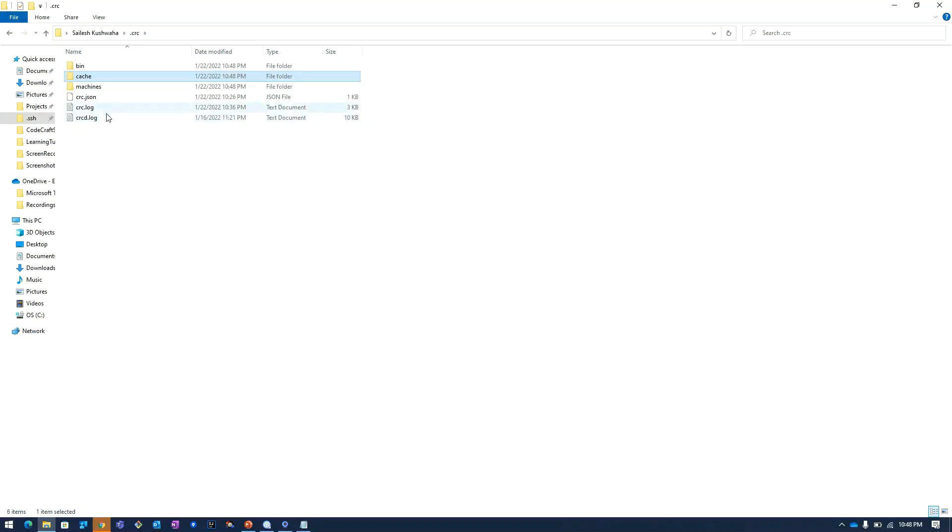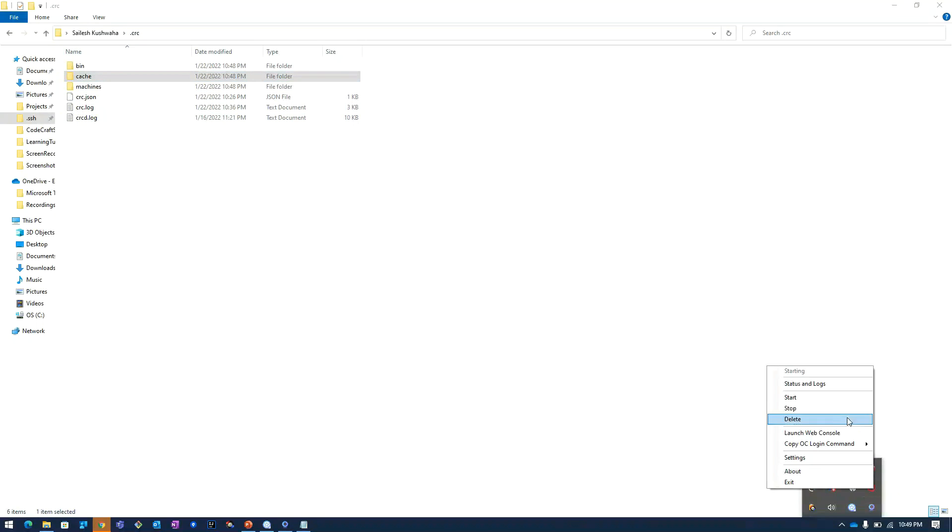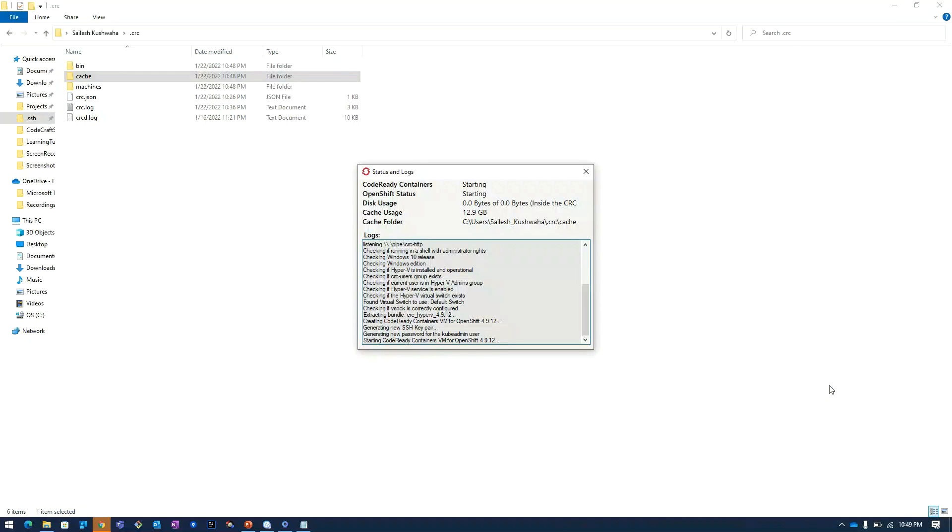These are the logs. I will click on status and logs.